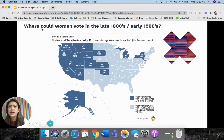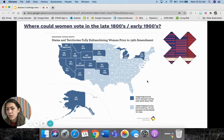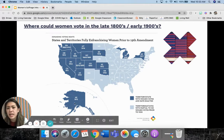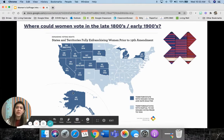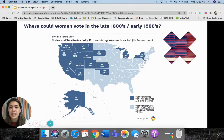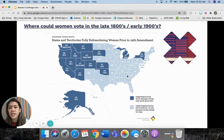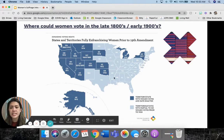So where could women vote in the late 1800s and the early 1900s? Not in a lot of places. Anywhere where it's like a darker blue on the map, women had the right to vote — like Alaska, California, Oregon, Washington, Montana — mainly in the West. But all these lighter blue colors, they could not vote in any of these states prior to 1920.